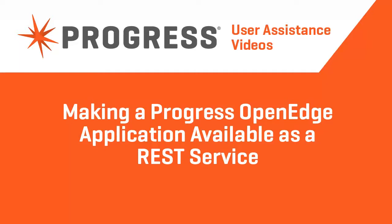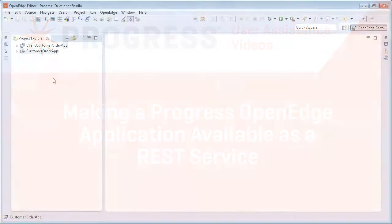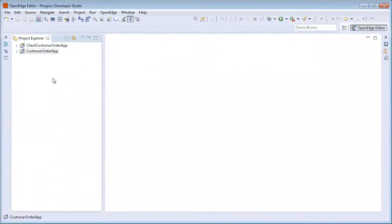Progress OpenEdge enables you to make your OpenEdge application available as a REST service that can be accessed by any REST client. In this video, we'll expose a sample ABL application called Customer Order App as a REST service.